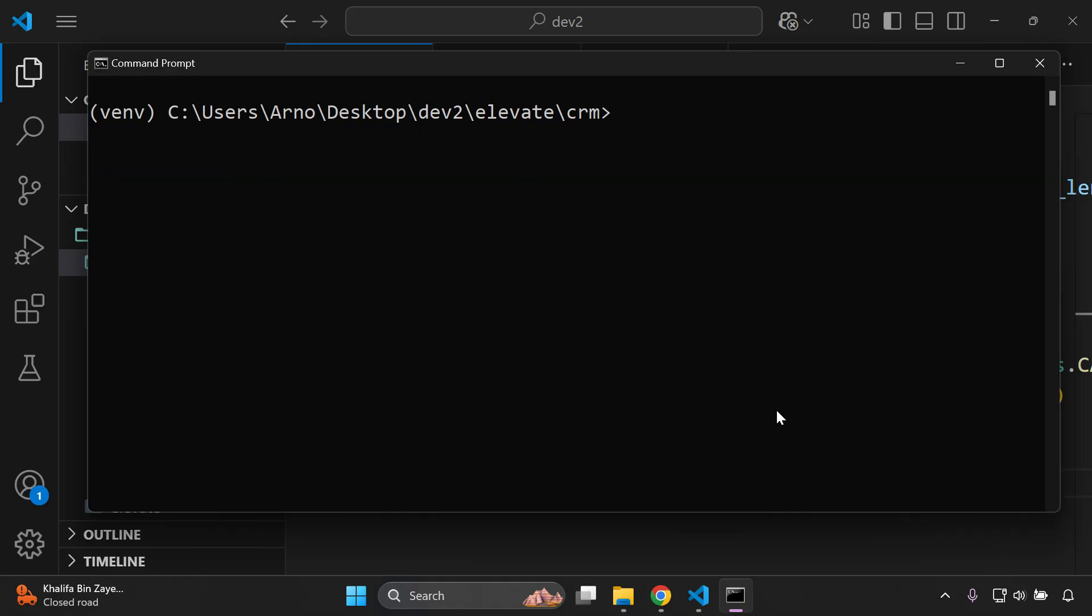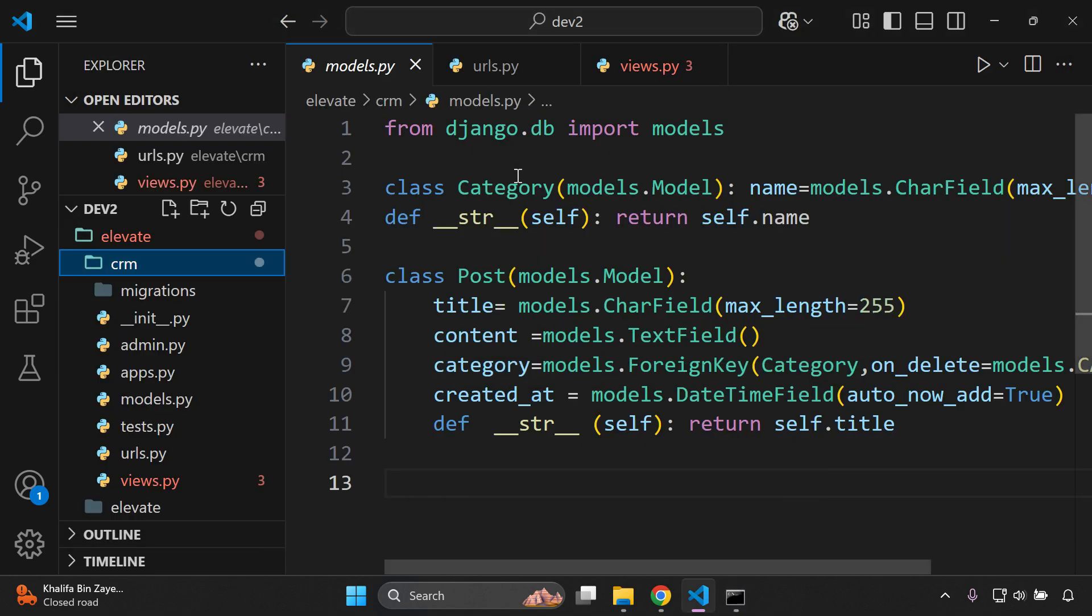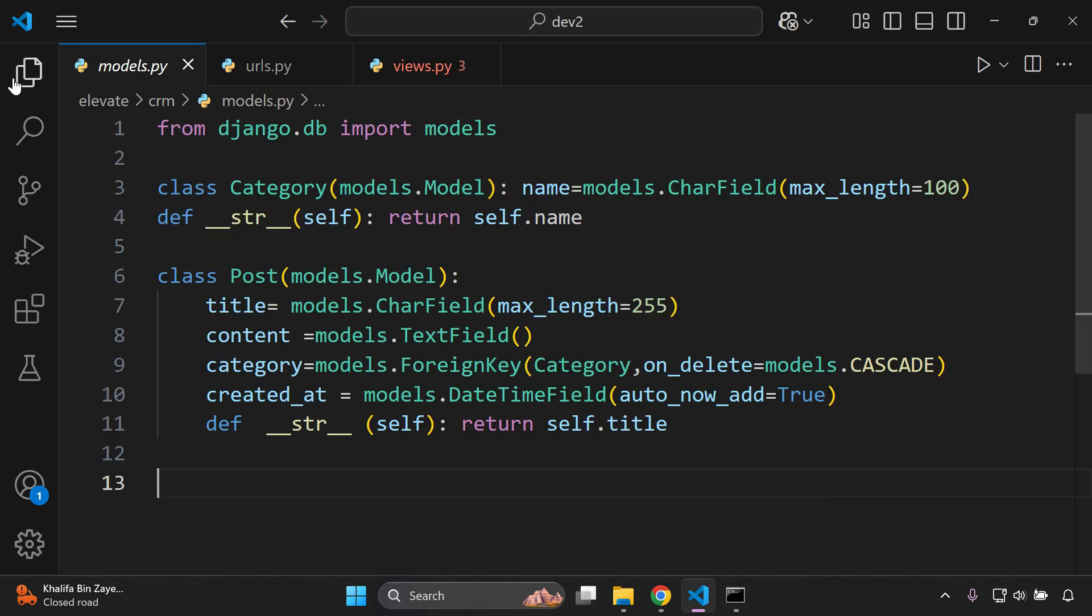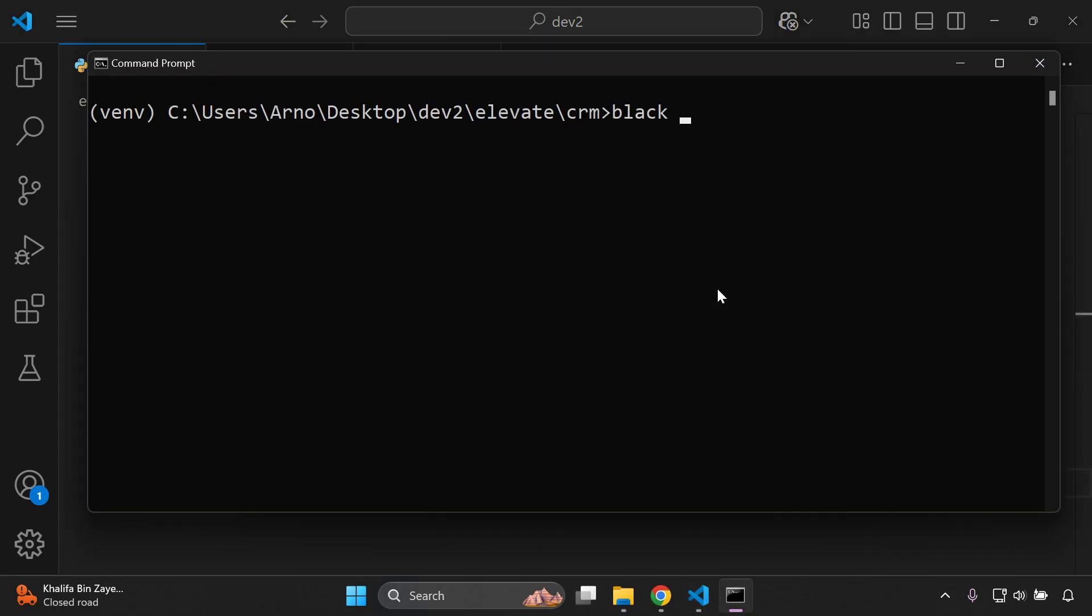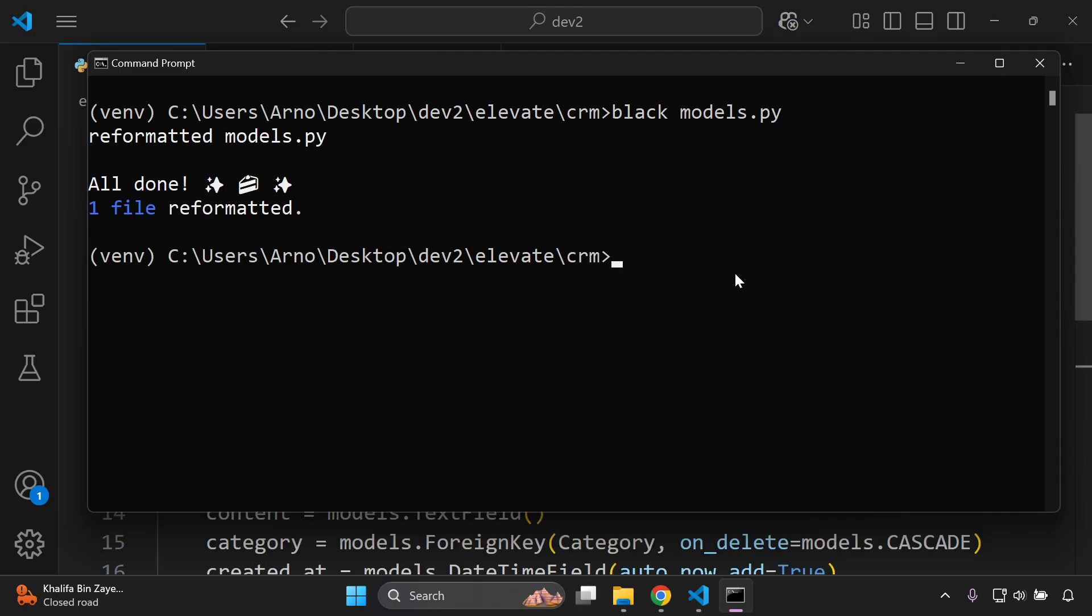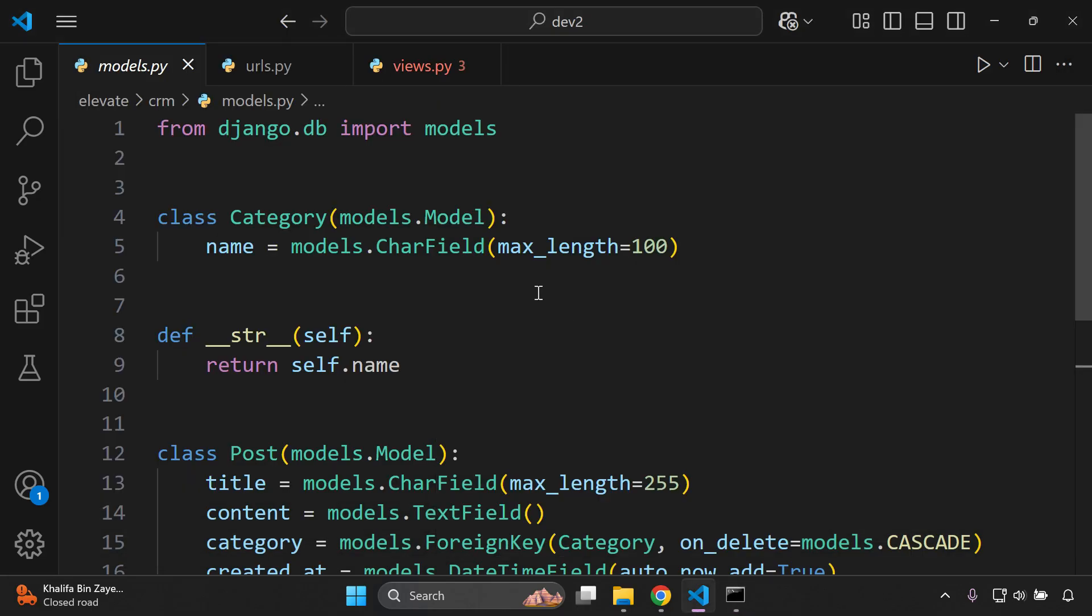Now all that you want to do is you just want to simply go on ahead and say black and then you want to reference, let's start off with the models.py file. So I'm going to say black models.py and this is going to apply the black library to models.py which is in the crm folder. So I can apply that and as you can see everything is completed. We've got a nice icon here and we can see one file has been reformatted.